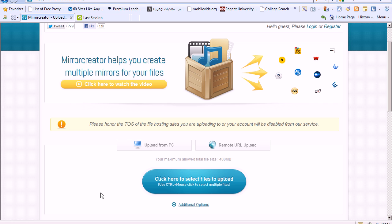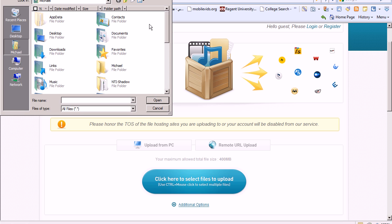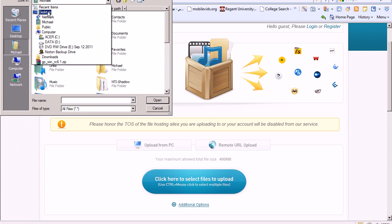Once you get the file that you want, go to mirrorcreator.com. Pull up the file that you want. I'm going to pull up this file.